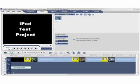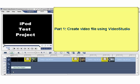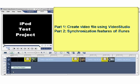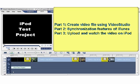We've broken this tutorial down into three parts. In the first part we'll create a small video file for the iPod using Video Studio. In part two we'll show you the synchronization features of iTunes, and in part three we'll upload the video into a video iPod and watch the video.